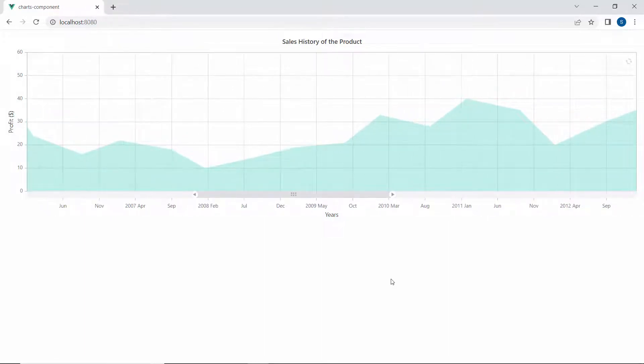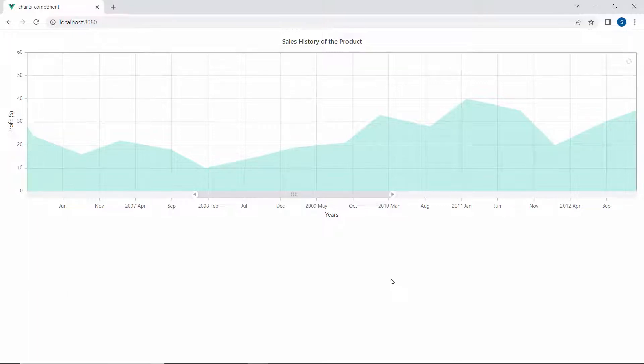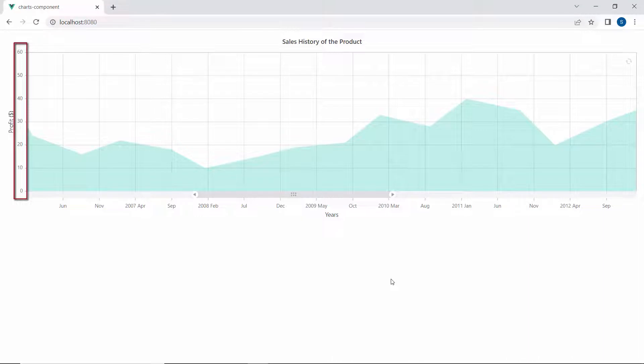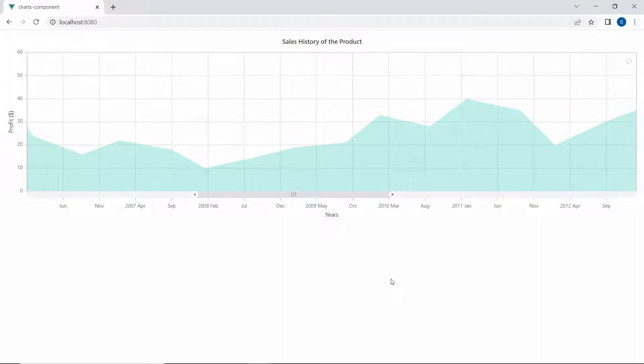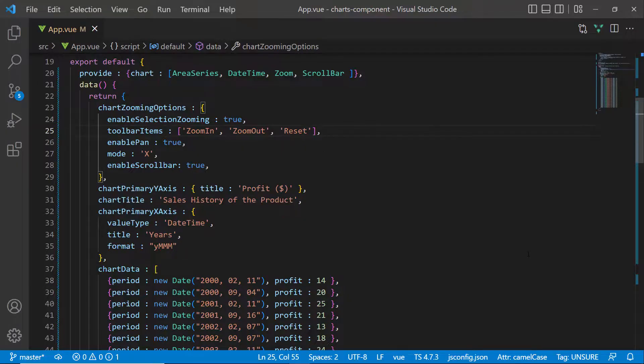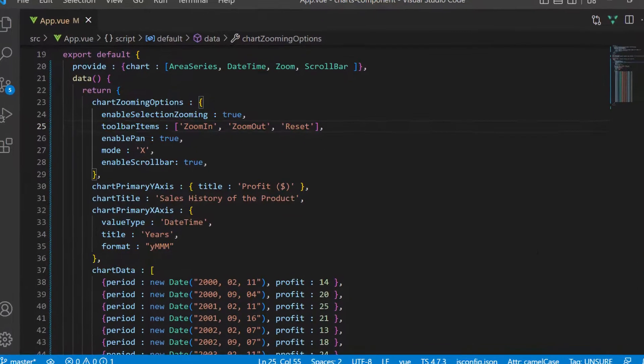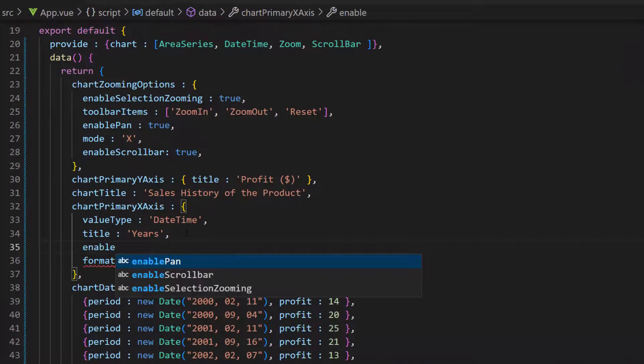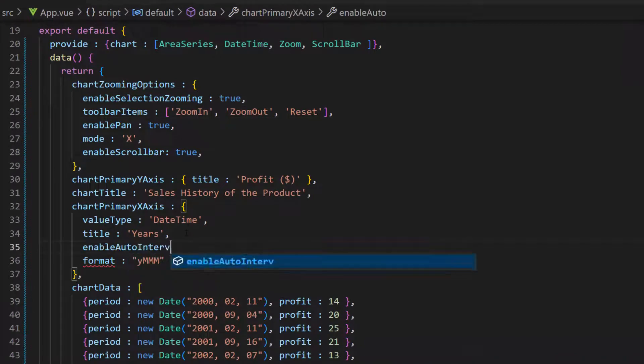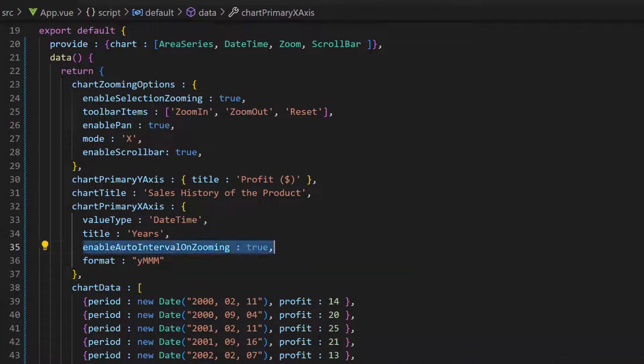Finally, let me show you how to set auto intervals for the axis that lies in the zoomed range. Here, the axis interval is 10, and if I zoom the chart area between the axis values of 10 and 20, the axis range will not be adjusted. To adjust the axis interval for the zoomed area, I need to set the enableAutoIntervalOnZooming property to true within the chart primaryXAxis variable.